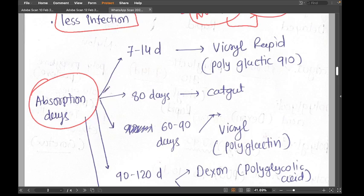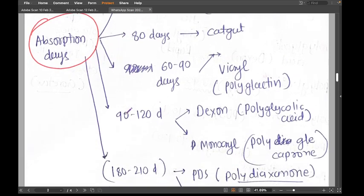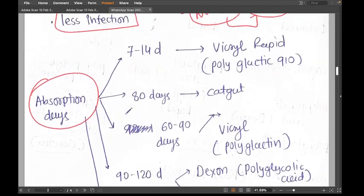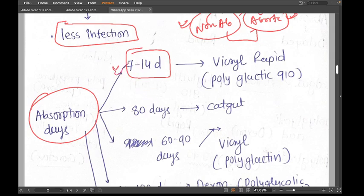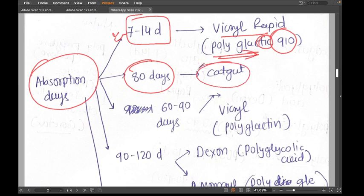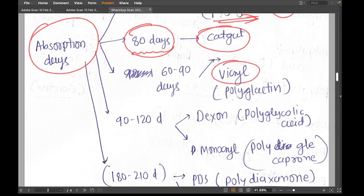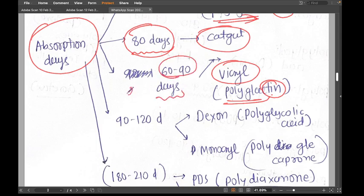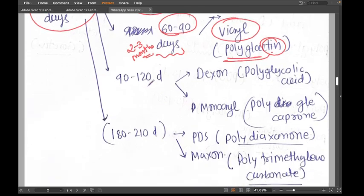Let me summarize absorption days in categories for easier recall. Vicryl Rapid is 1 to 2 weeks (7–14 days). Catgut is 80 days. Vicryl (polyglactin) is 60 to 90 days — remember it as two to three months.